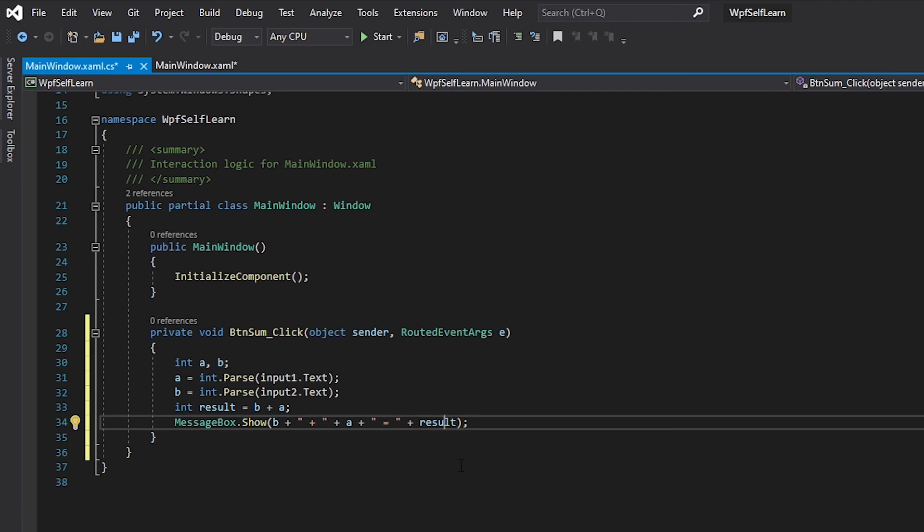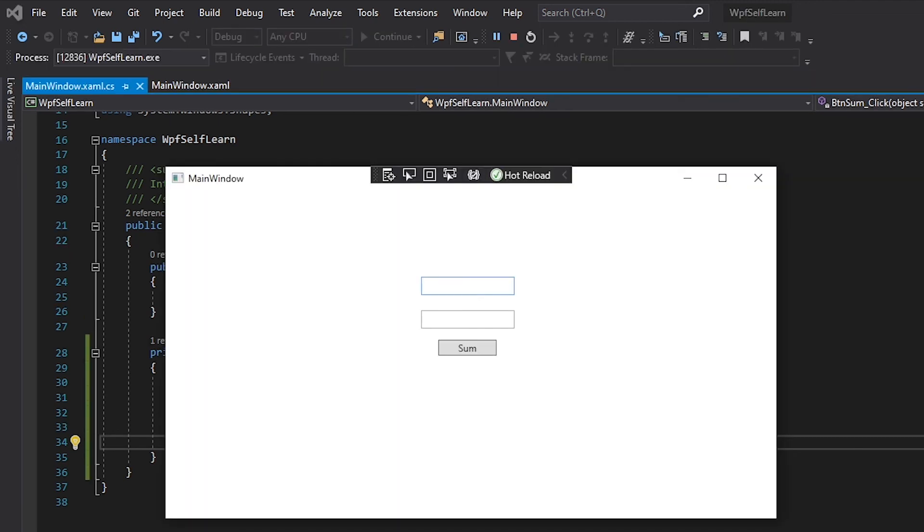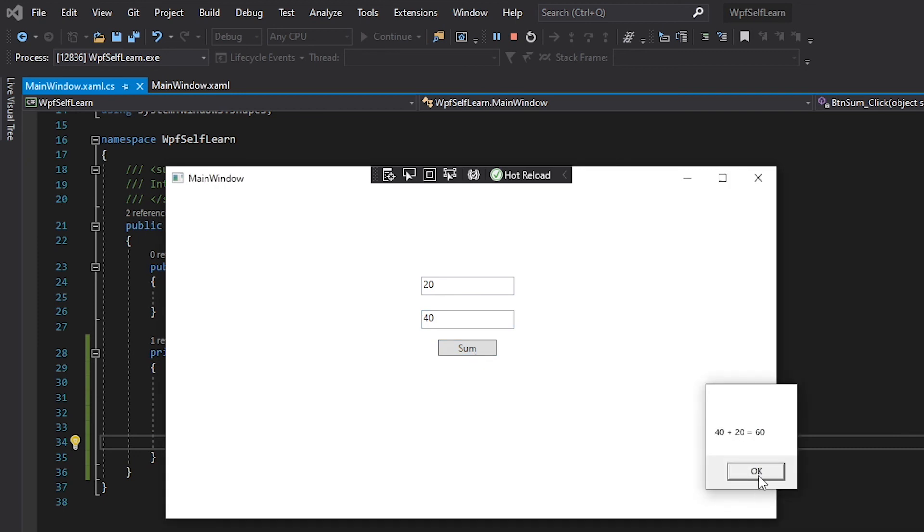So let's just run this. Twenty, forty, sum. It's going to say '40 plus 20 is 60'. And there you go guys.